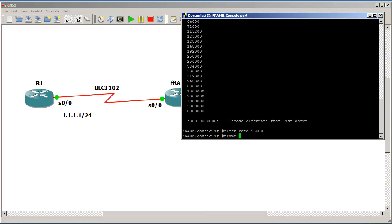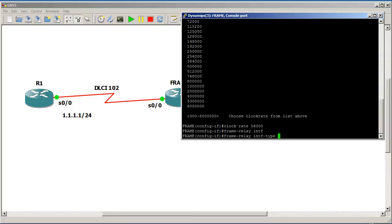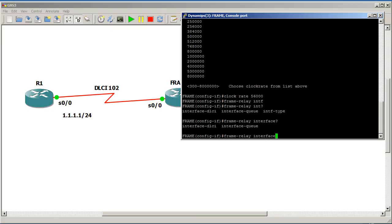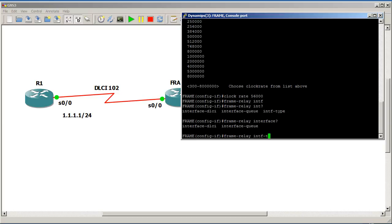So that's pretty easy. Frame relay intf, hit tab, and that's going to complete it. Funny thing here is if you do interface question mark, you're not going to get interface type. So this is actually a little gotcha there. So intf, hit tab, and then DCE.